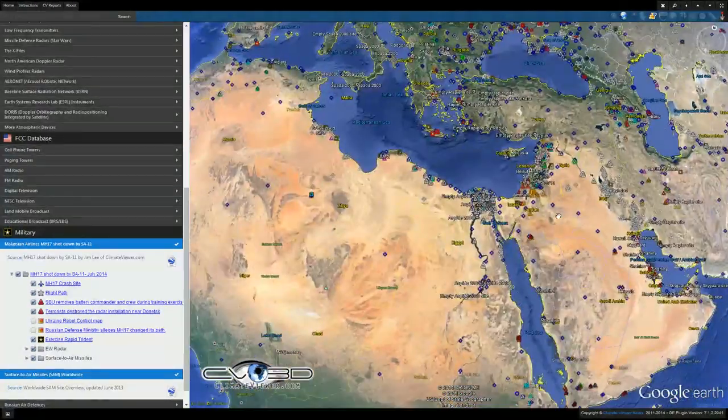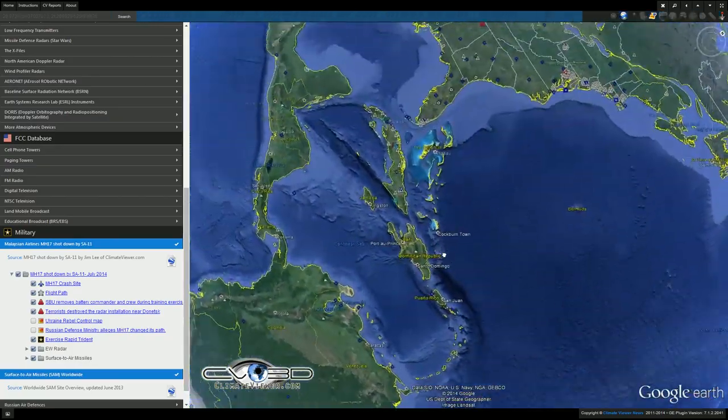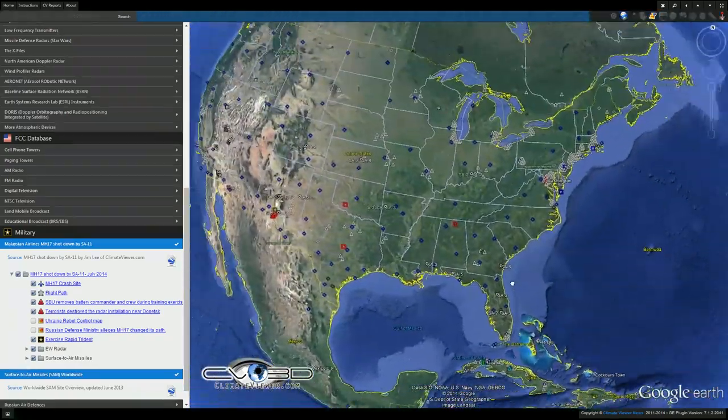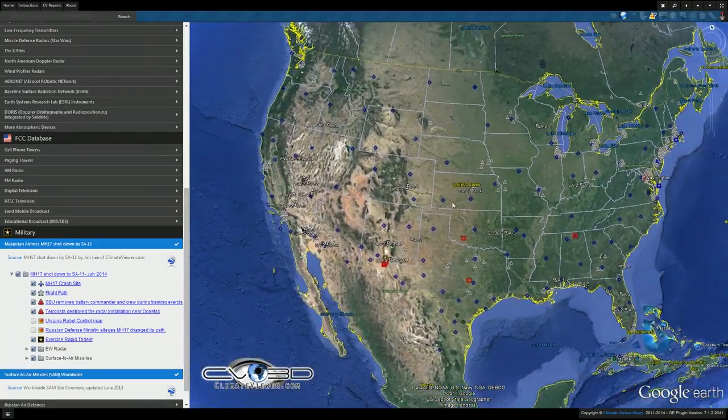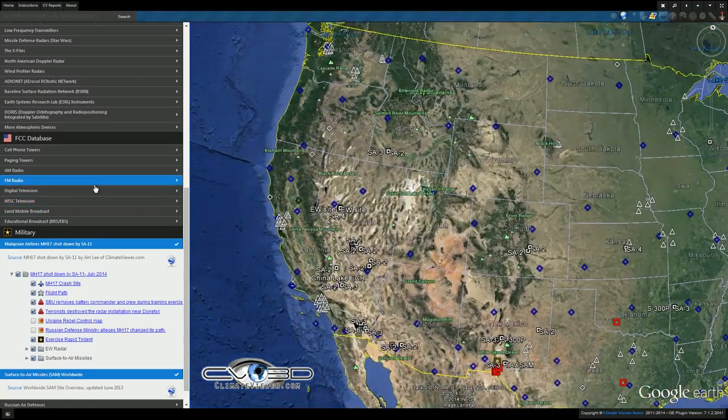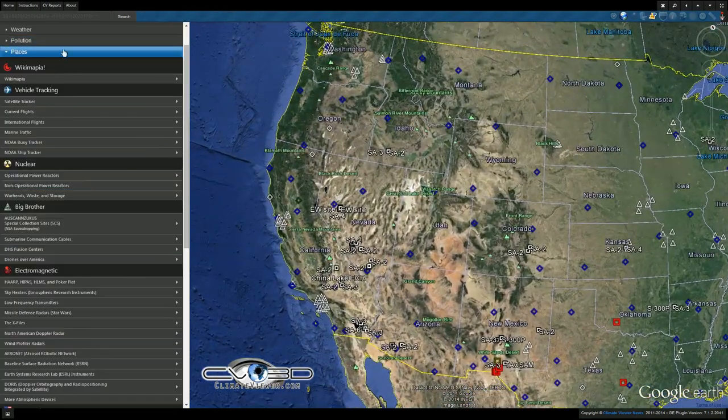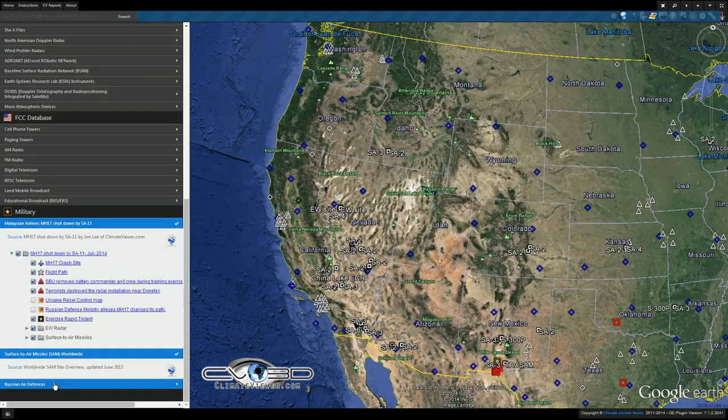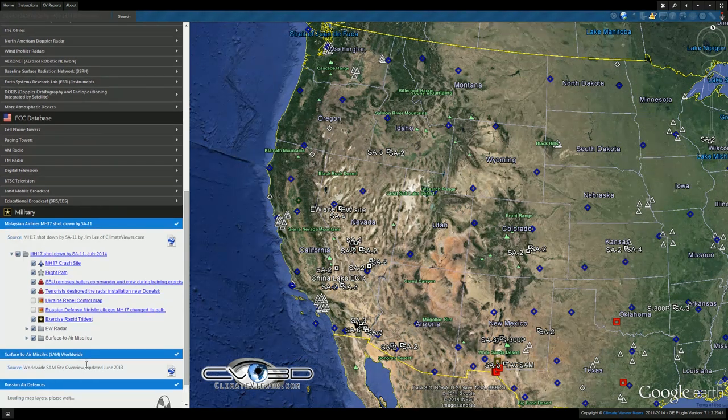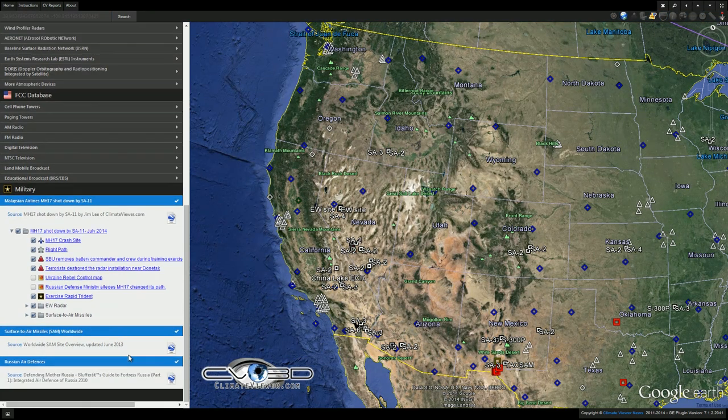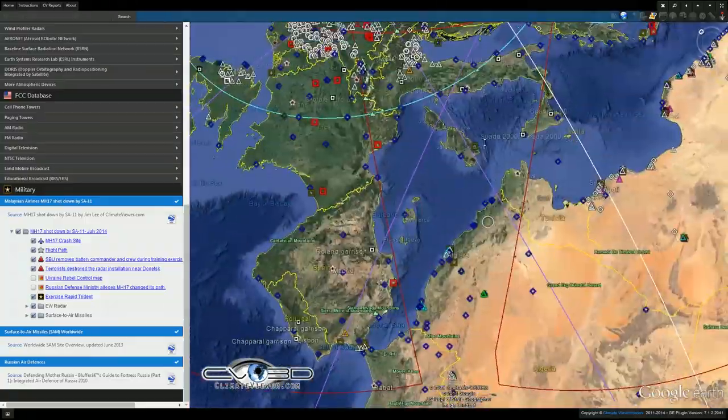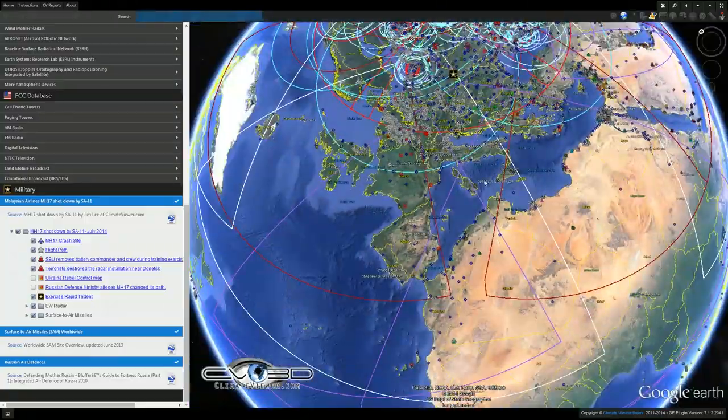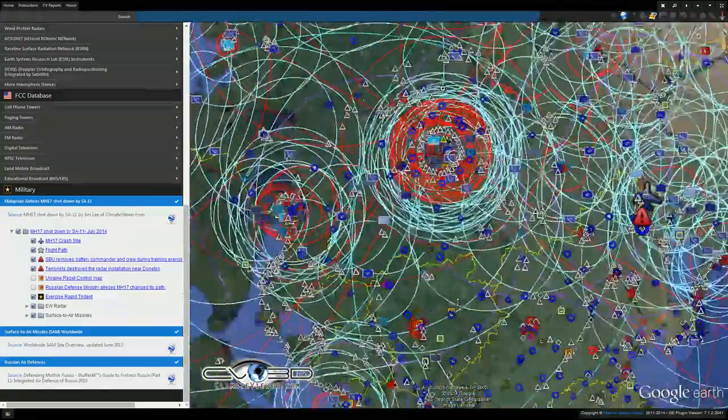If you're concerned about the surface-to-air missile sites in your location, come over here to Climate Viewer 3D, click on places, then scroll down to military. You can also see this file, this is Russian air defenses. This is pretty awesome, check this out. Guy went in and put all these rings up there so you can see downtown Moscow is protected like a boss.